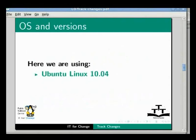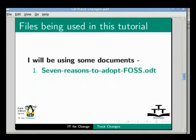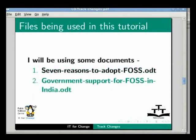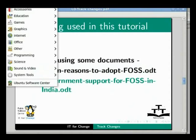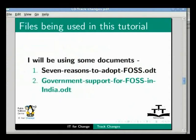So let's learn how to do all of this. Here we are using Ubuntu Linux 10.04 as our operating system and LibreOffice Writer 3.3.4. In this tutorial, I will be using some documents that I have already created and saved on my system, namely '7 reasons to adopt FOSS.odt' and 'Government support for FOSS in India.odt'. Click on Applications, Office and LibreOffice Writer to start Writer. Open '7 reasons to adopt FOSS.odt'.